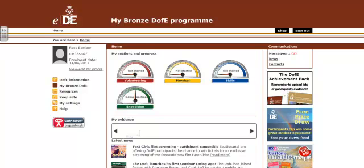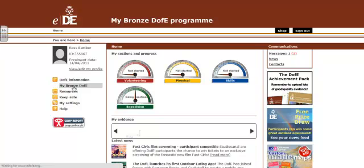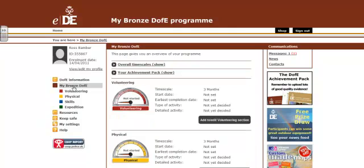In this video we're going to be looking at the mapping side of a DfE. The first thing I need to do is go to your DfE — whether that's bronze, silver, or gold — click on that and go to the expedition section.